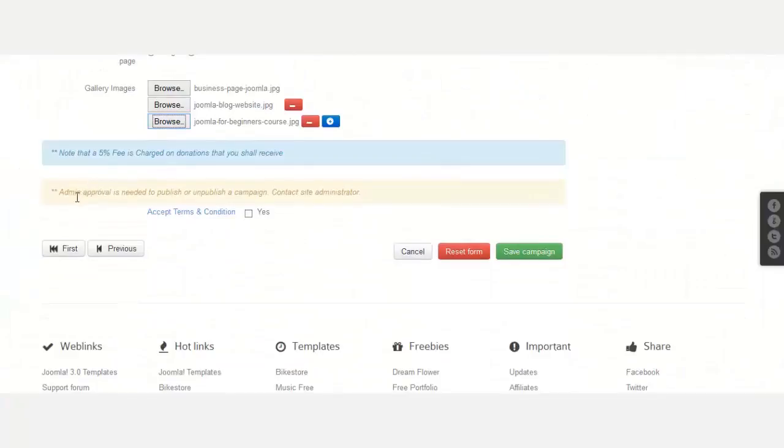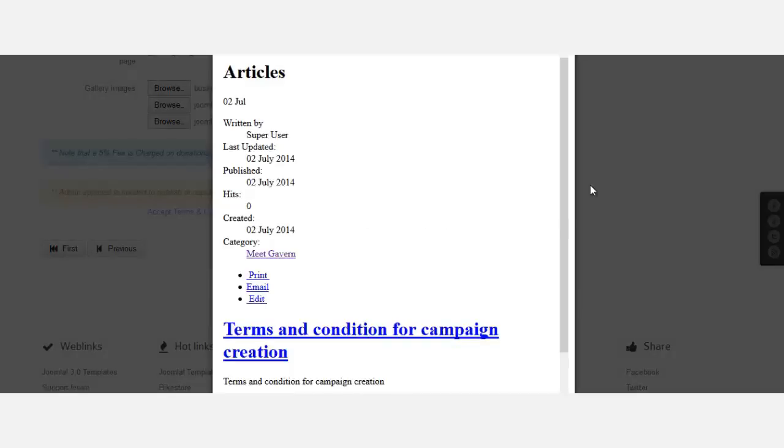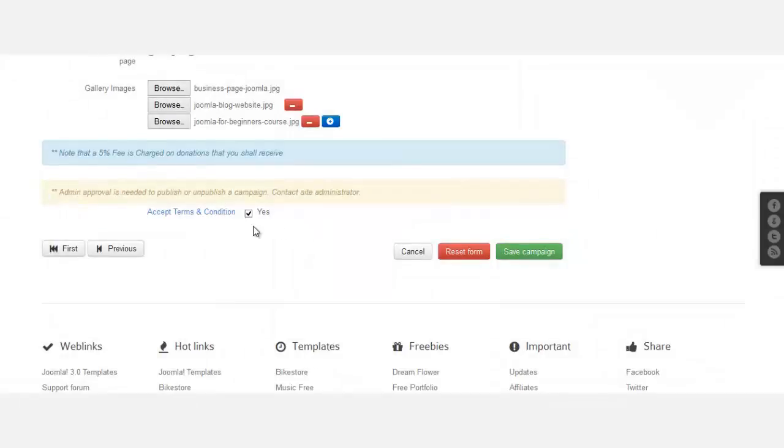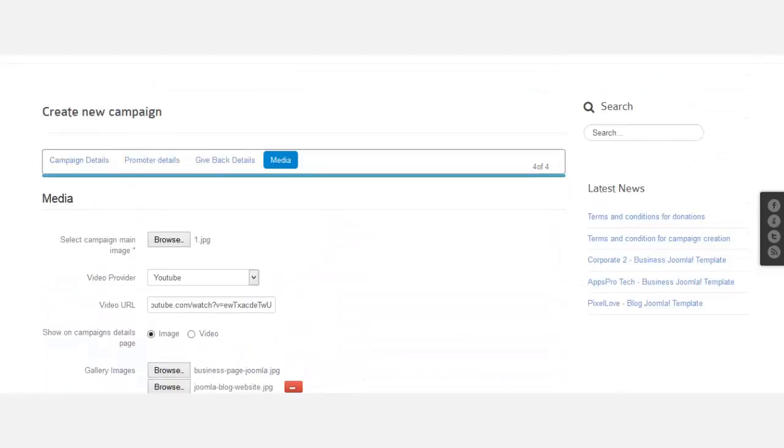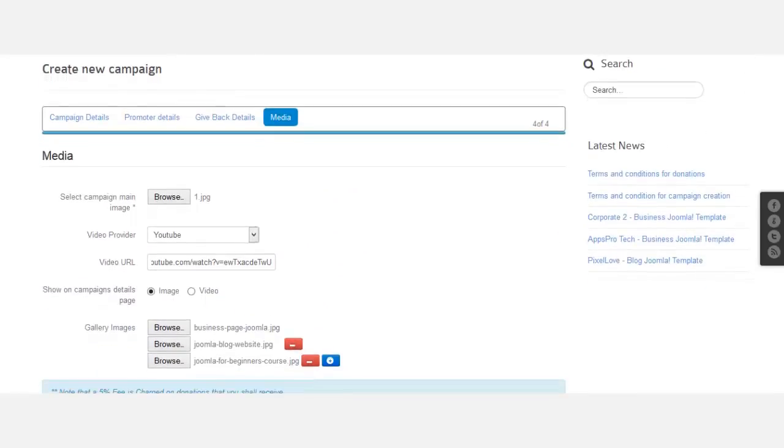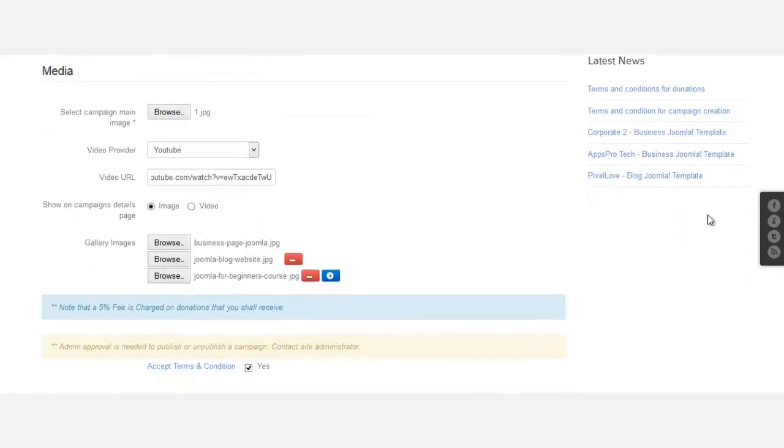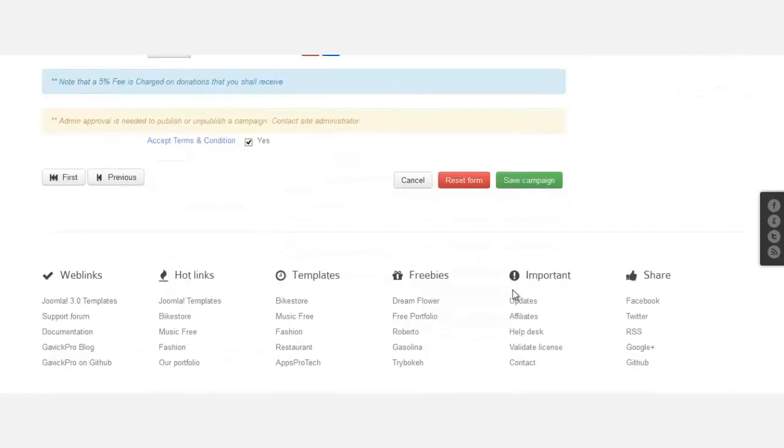Okay, so that's it for there. Admin approval is needed, so this campaign has to be approved. For the terms and conditions, they click yes. Once they click on it, it gives them this nice modal pop-up so they have to read the terms and conditions and be able to agree on it. Everything there is set. Show campaign on details page - we're going to show the image or the video. Let's click save campaign.